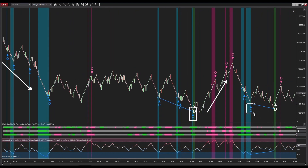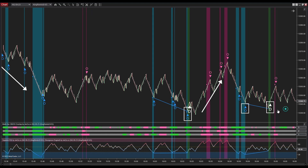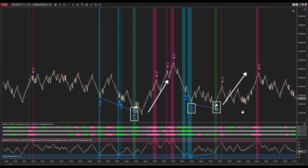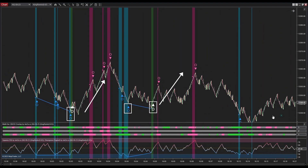In this specific instance, Multi OSC OB/OS Overlap generated a buy signal. Following that, a positive divergence signal emerged, indicating an opportune moment to enter a buy position. The system continues to provide an accurate signal.